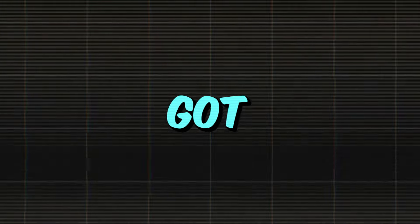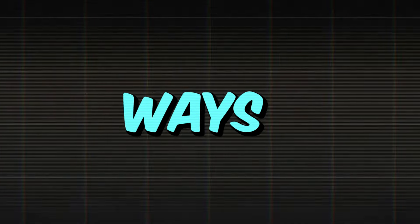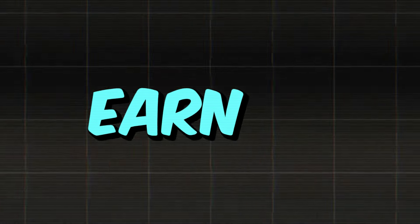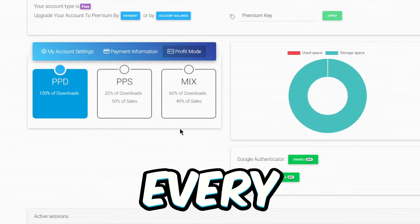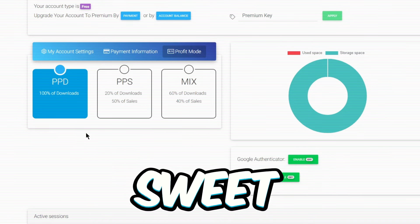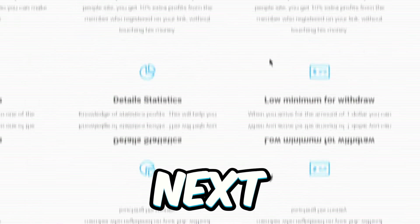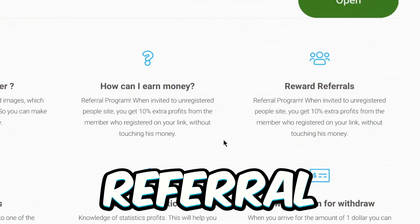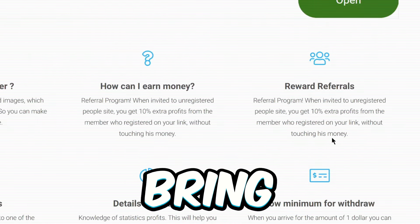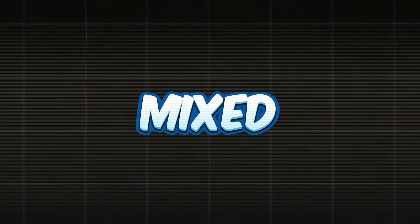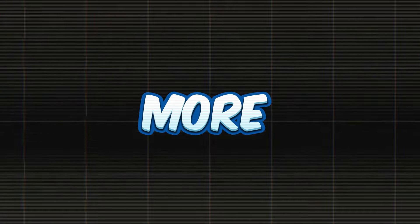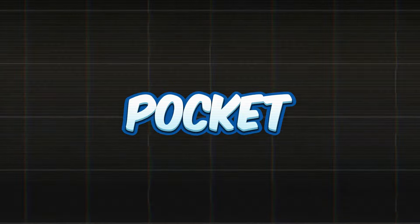This website's got five cool ways for you to earn. First up, you get paid for every download. Sweet, right? Next is the referral game. You bring in your pals and you get paid. They've got these mixed website banners too, adding more cash to your pocket.